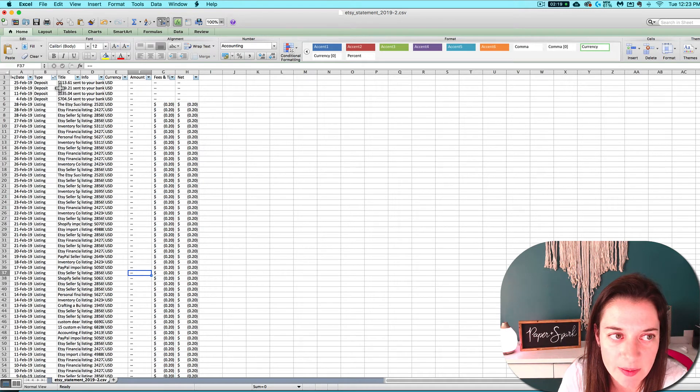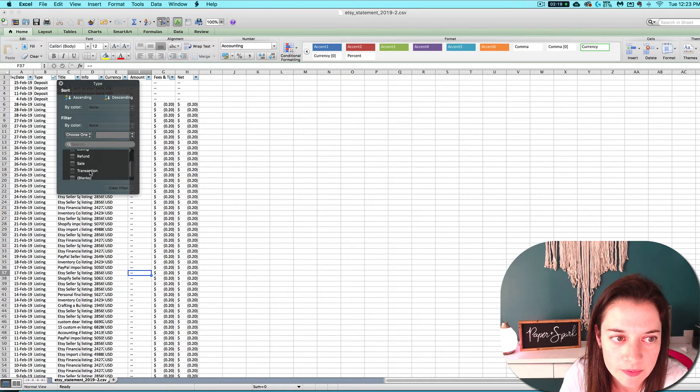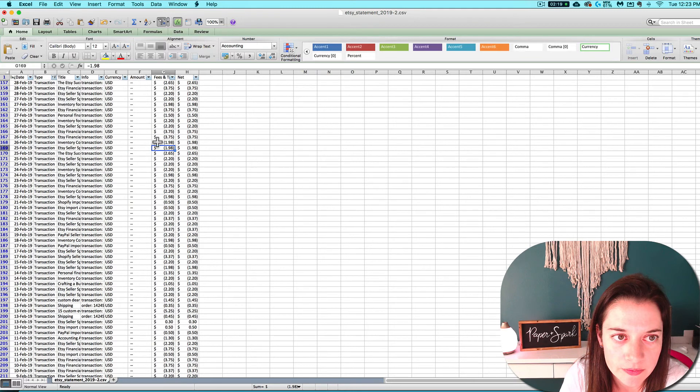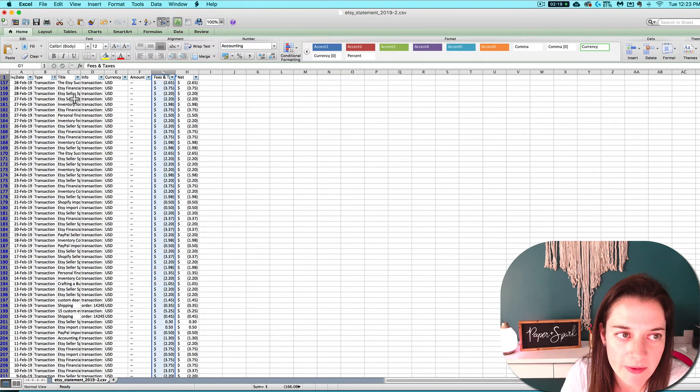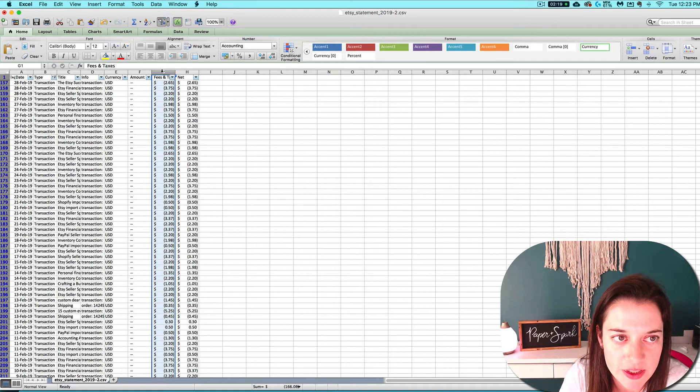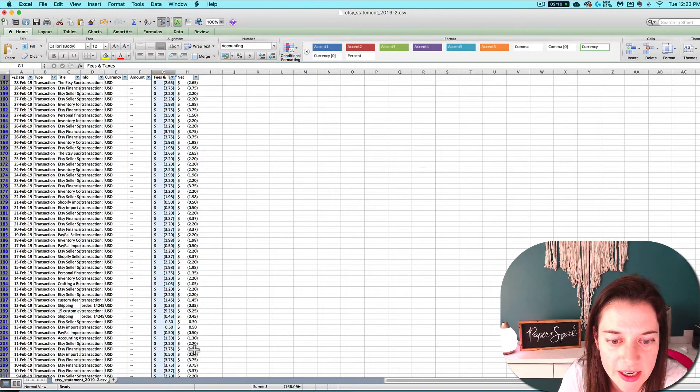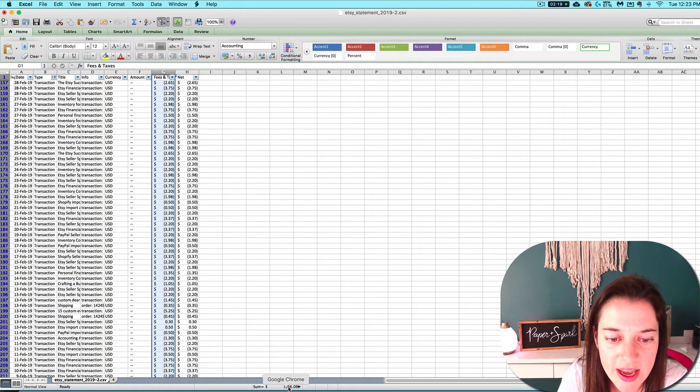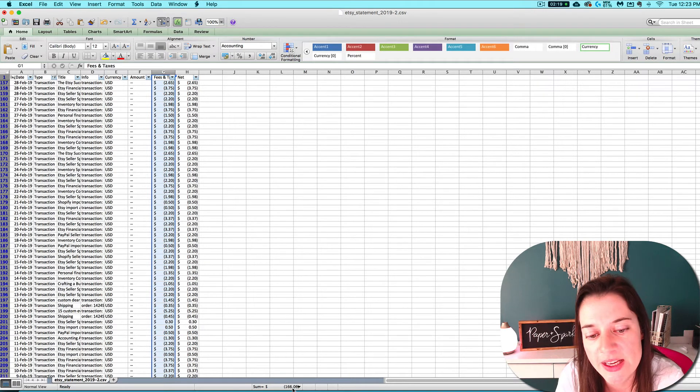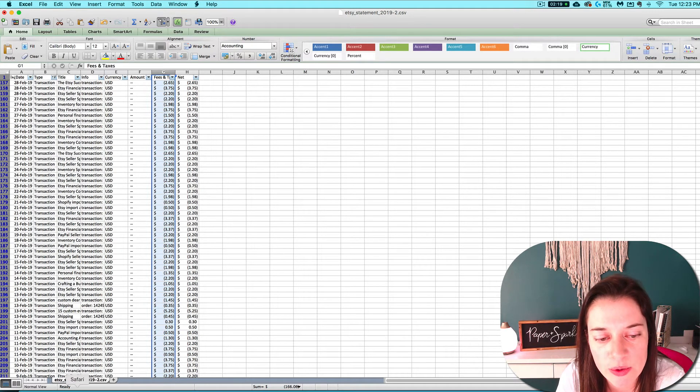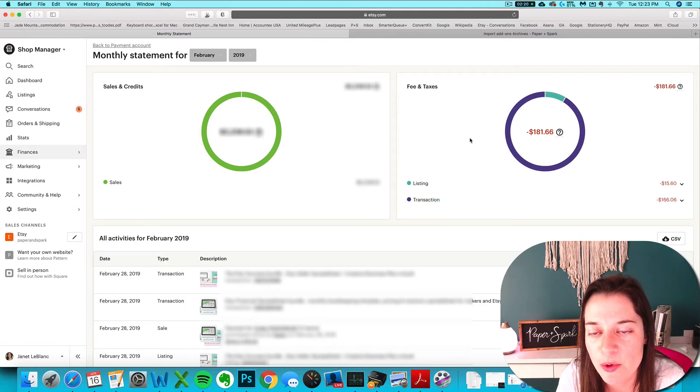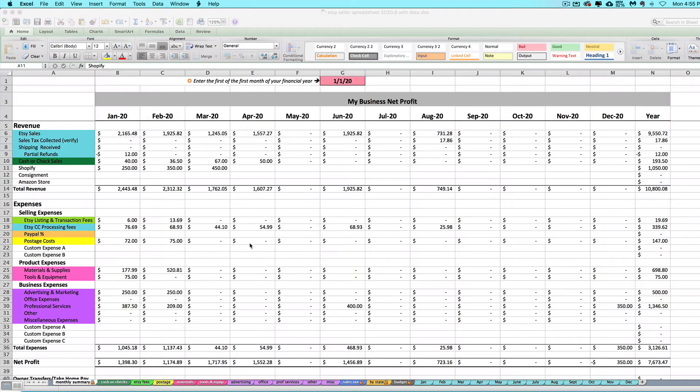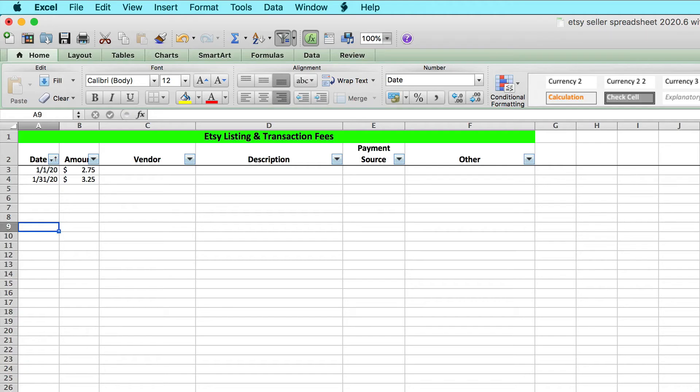Now I'm going to repeat that same process for my transaction fees. And I have filtered to see only transaction fees, so I'm actually just going to select all of column G this time instead of clicking and dragging. And that's telling me that my transaction fees are $166.06, which is what my fee circle is reporting for me. So based on that, I feel pretty comfortable relying on the amounts in this month's fee circle.